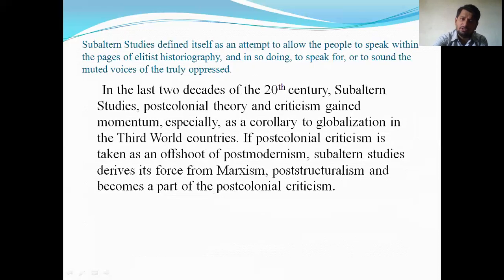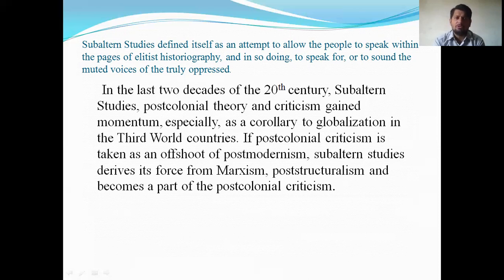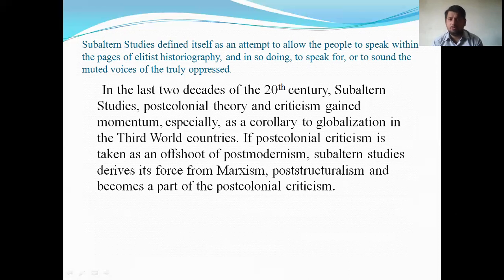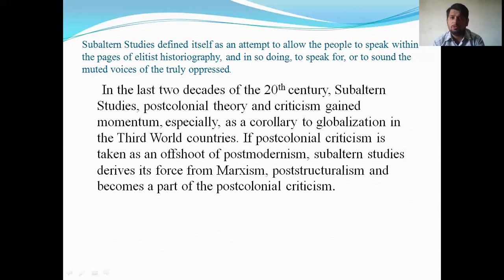Subalternism defines itself as an attempt to allow people to speak within the pages of elitist historiography, and in so doing, to sound the muted voice of the truly oppressed. In the last two decades of the twentieth century, subaltern studies, postcolonial theory, and criticism gained momentum especially as a corollary to globalization in the third world countries. If postcolonial criticism is taken as an offshoot of postmodernism, subalternism derives its force from Marxism and post-structuralism and becomes a part of postcolonial criticism.